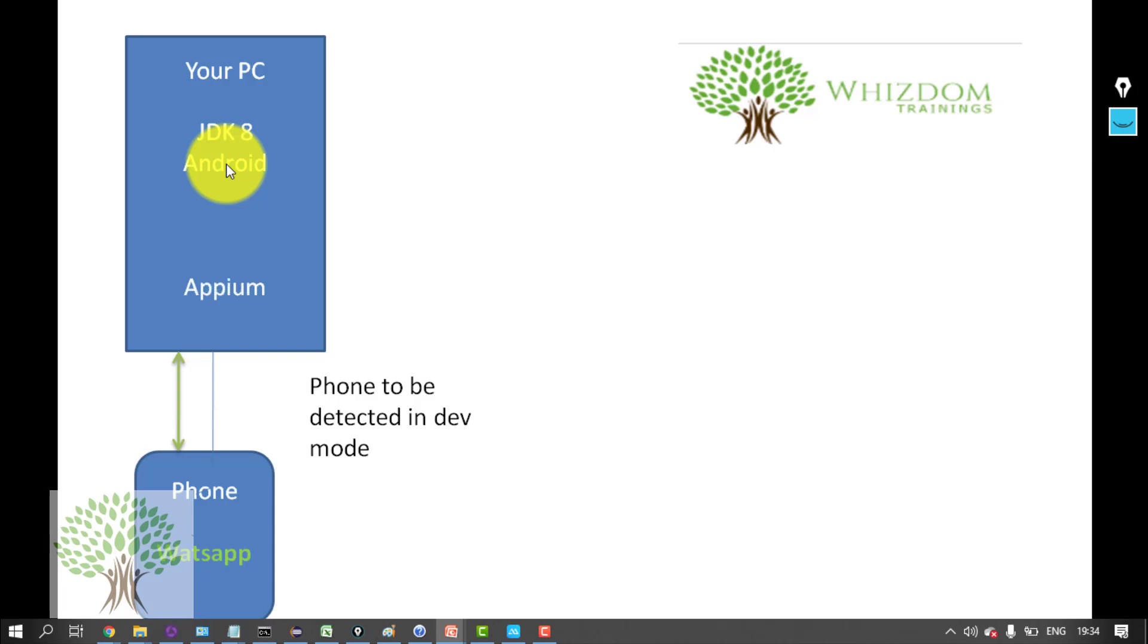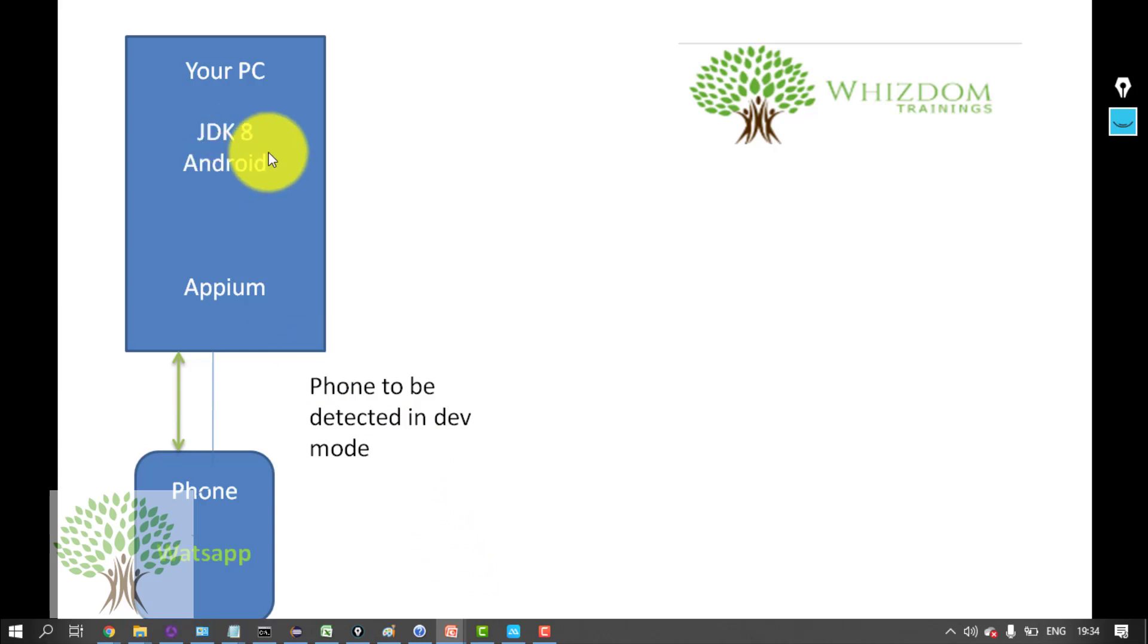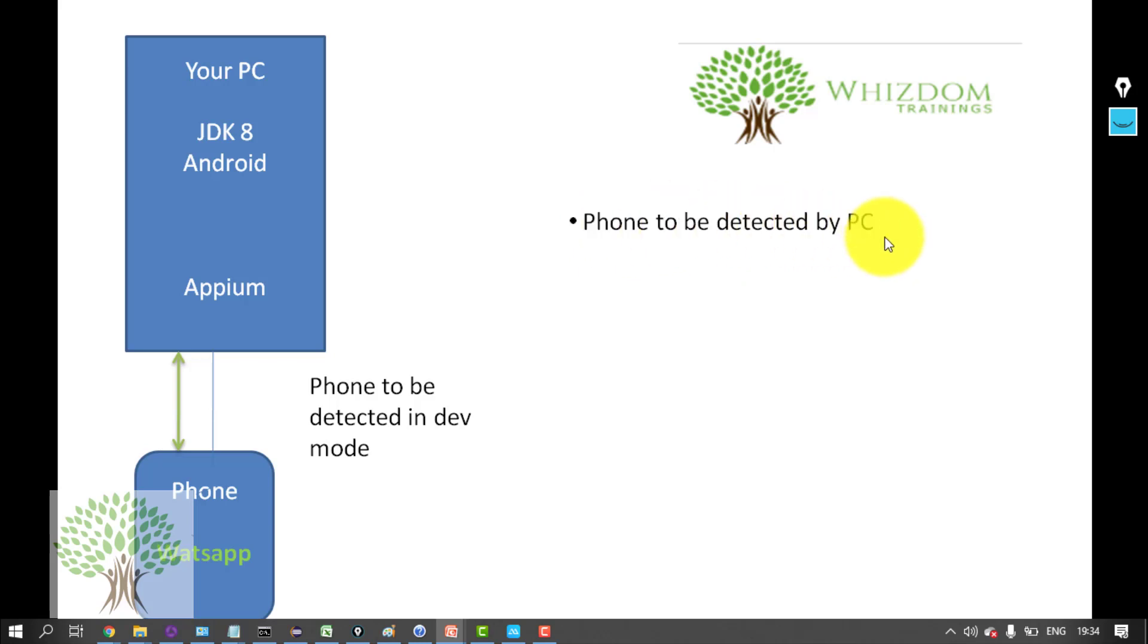Alright, because Appium has to fire few Android commands on your phone. That's why the phone has to be detected in the developer mode by Android. So basically the first thing is that phone has to be detected by the PC.